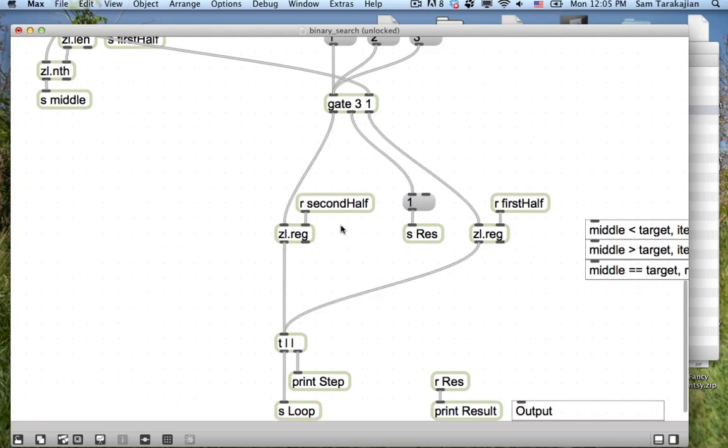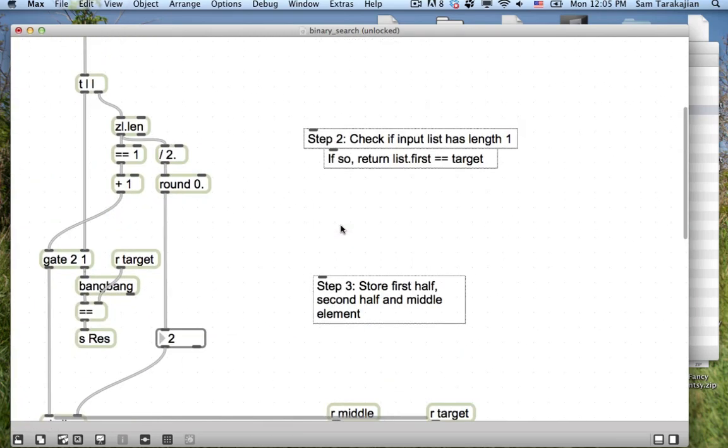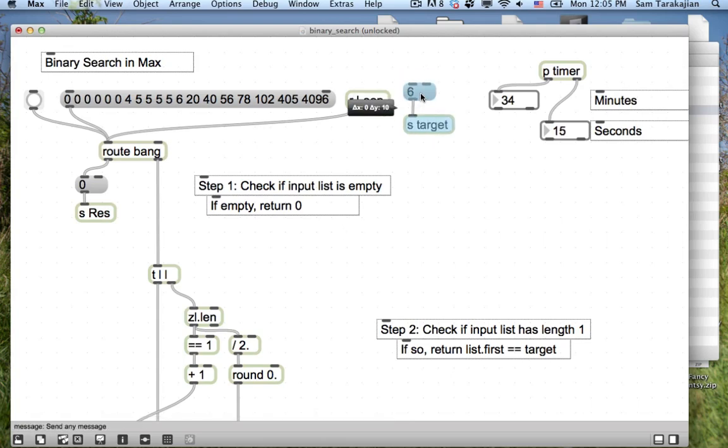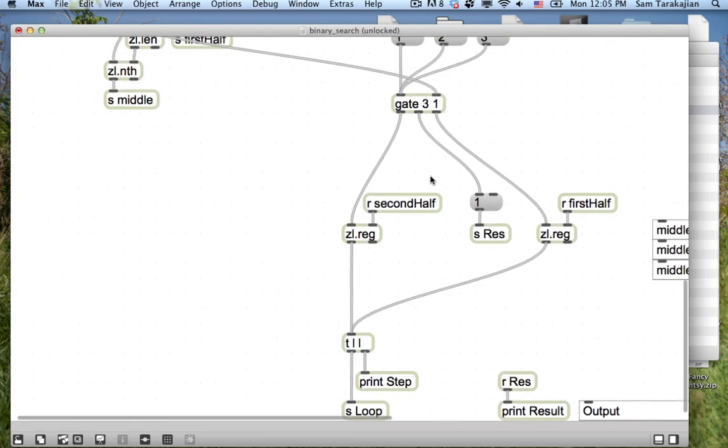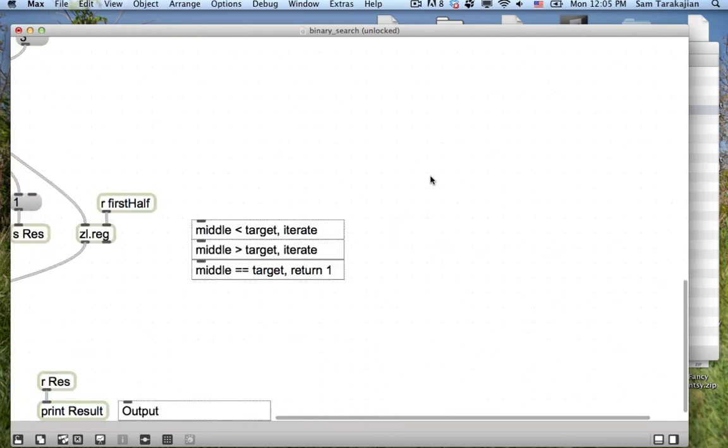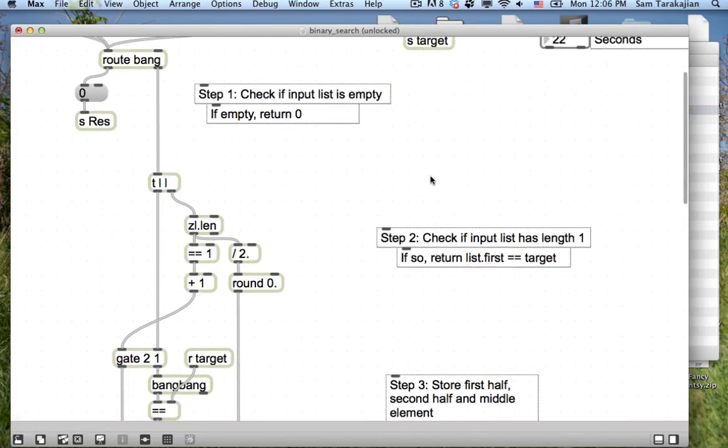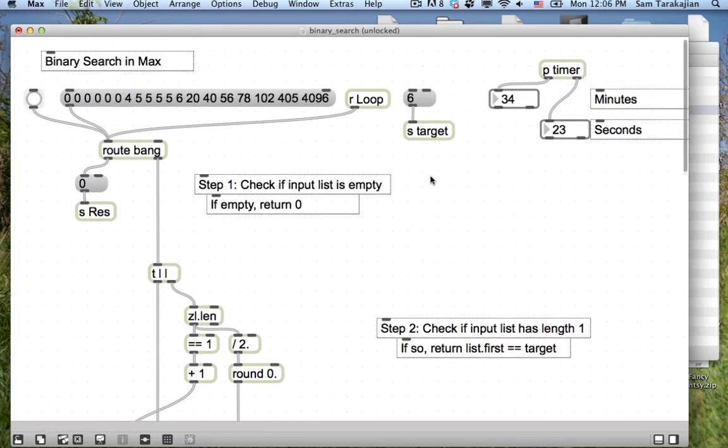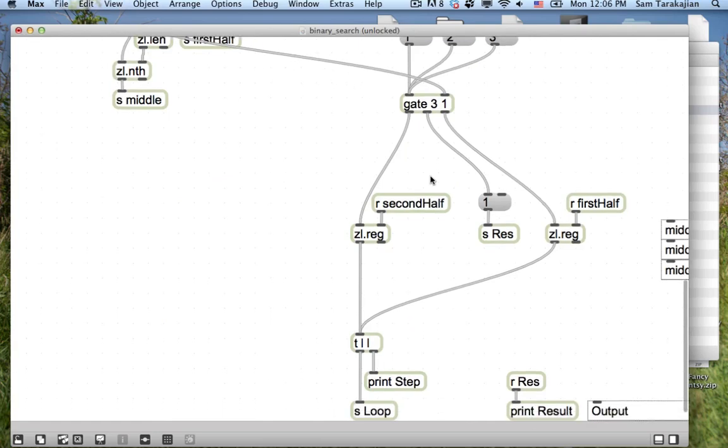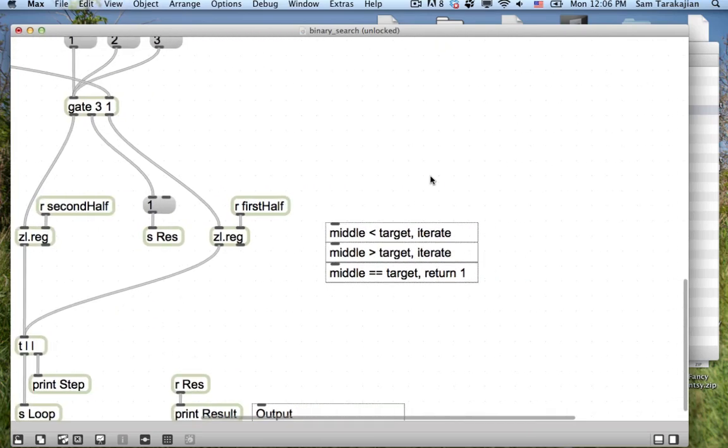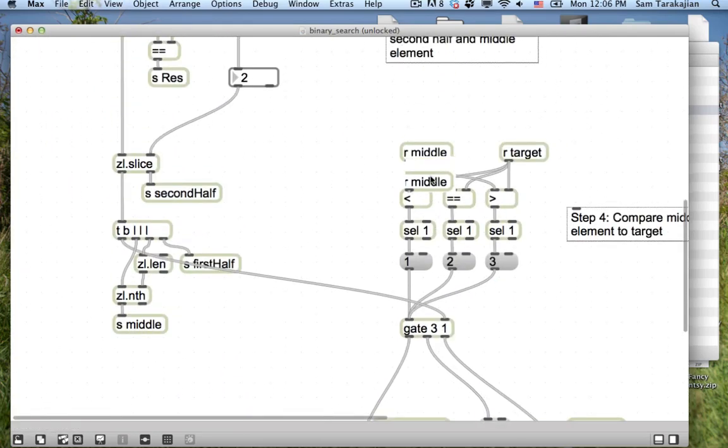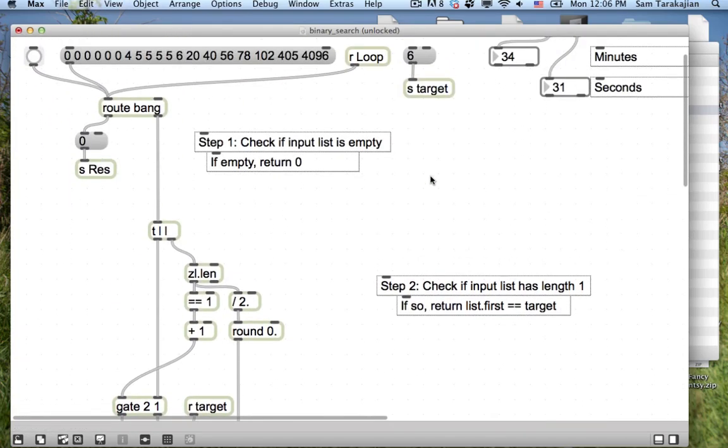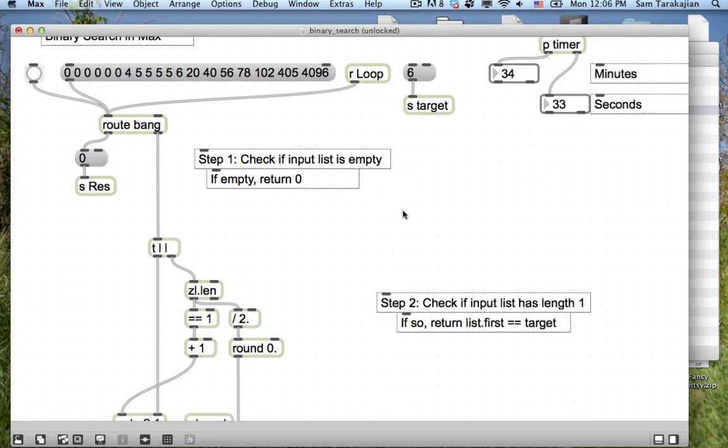Step three. Store first half, second element, and middle element. Step four. Compare middle element to target. And we have a three-way branch here.